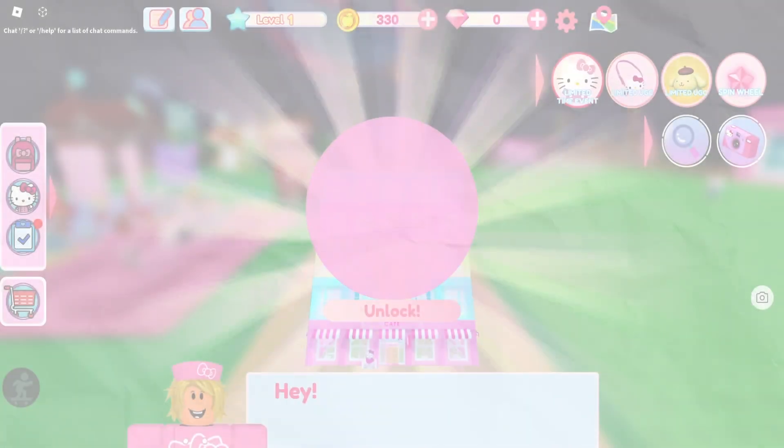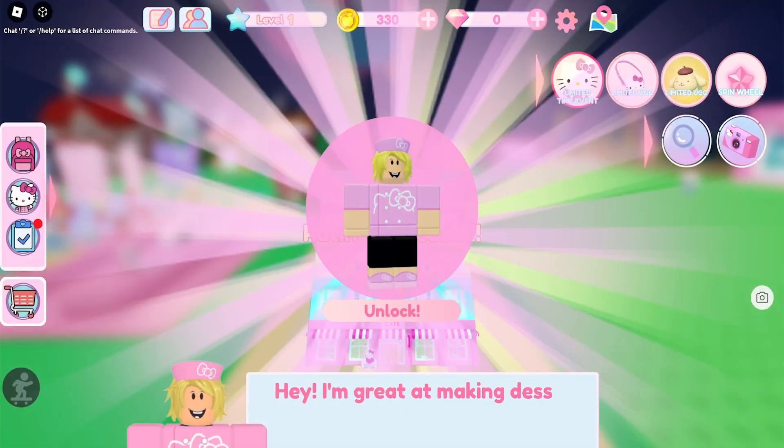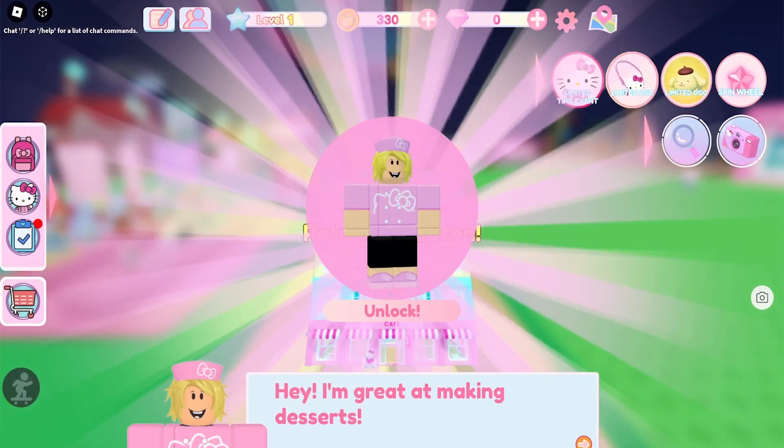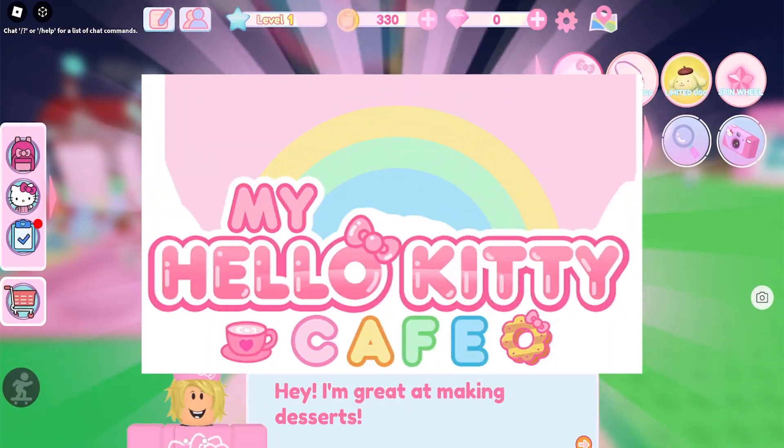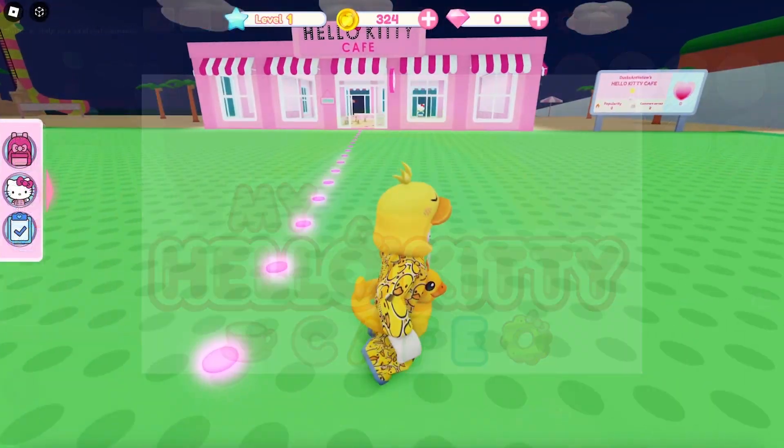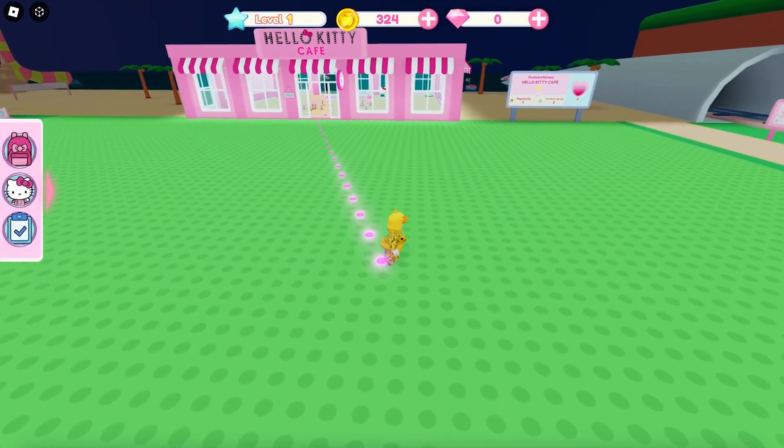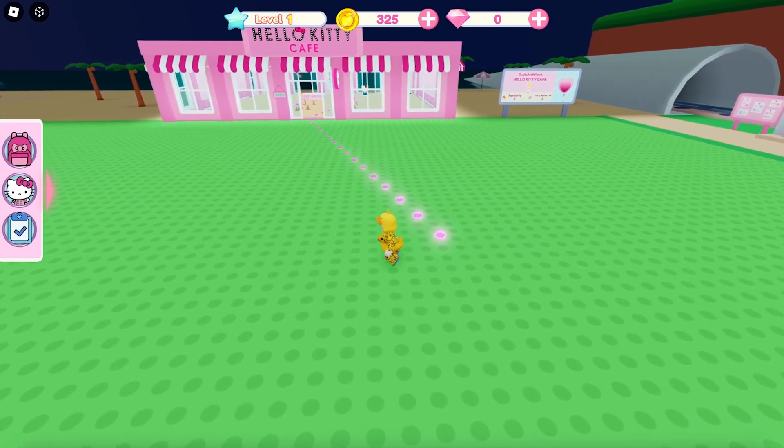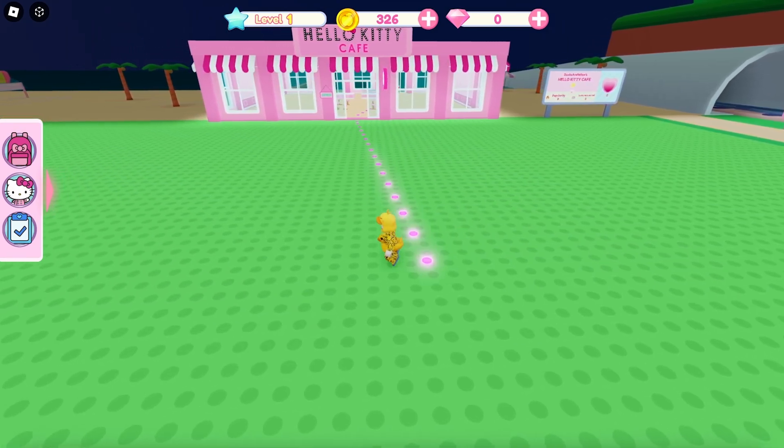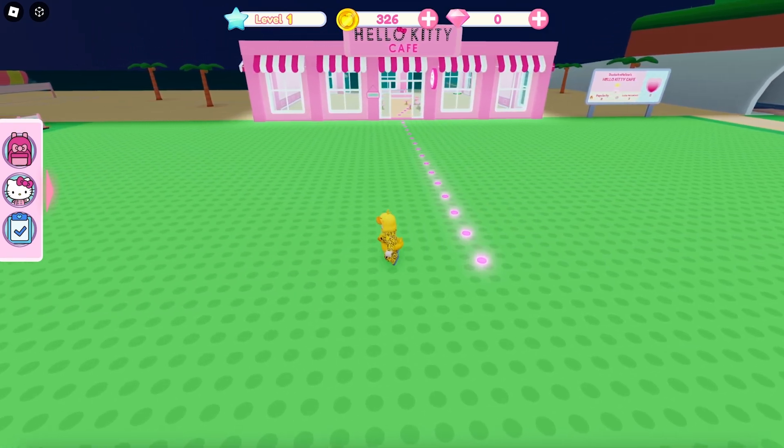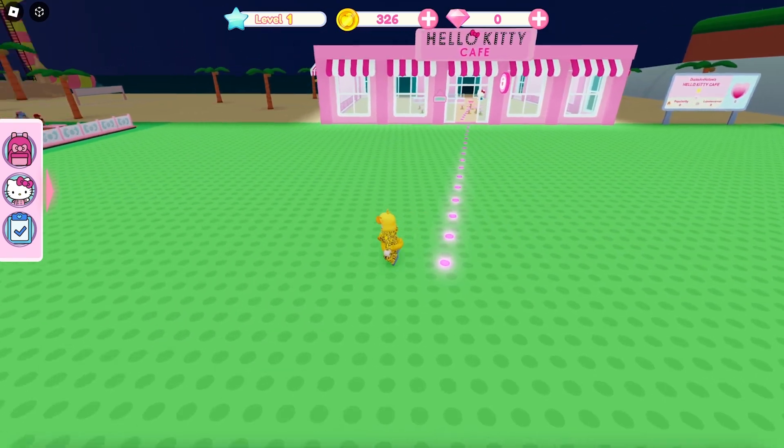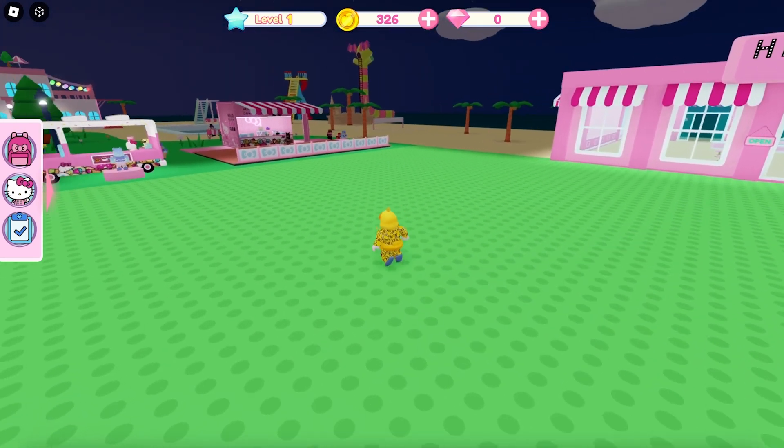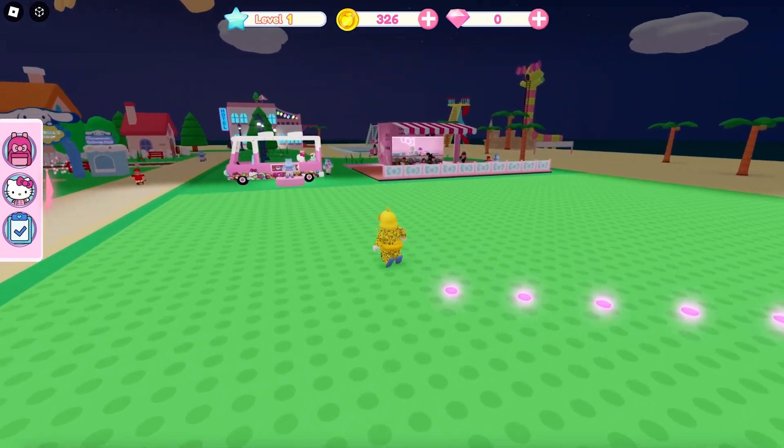A great example of different types of visual elements can be seen in Hello Kitty Cafe. An example of a subtle visual element would be this directional trail. It shows up during onboarding and strongly suggests where you should go, but still allows you the freedom to make other choices.